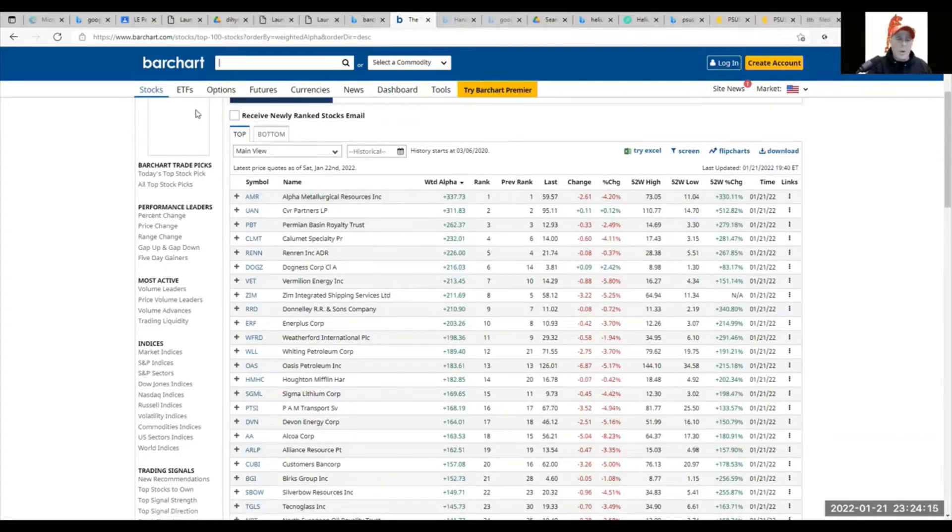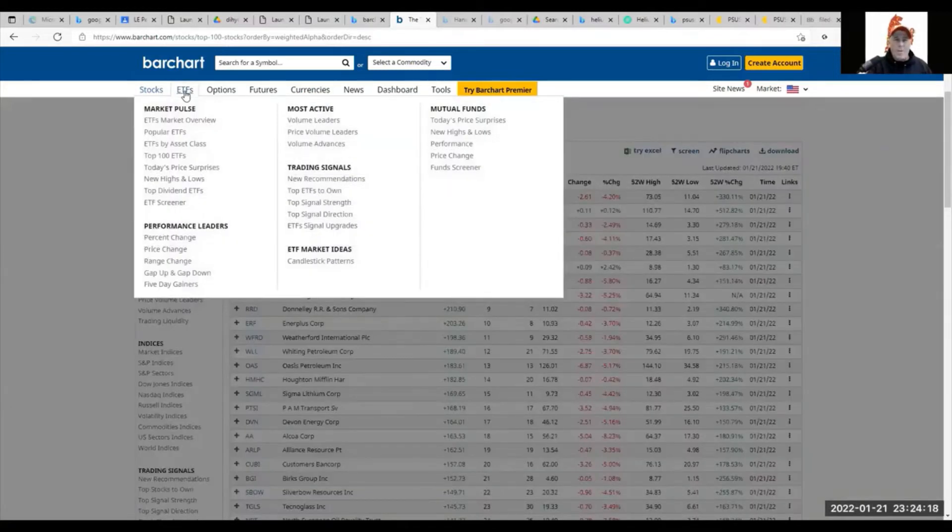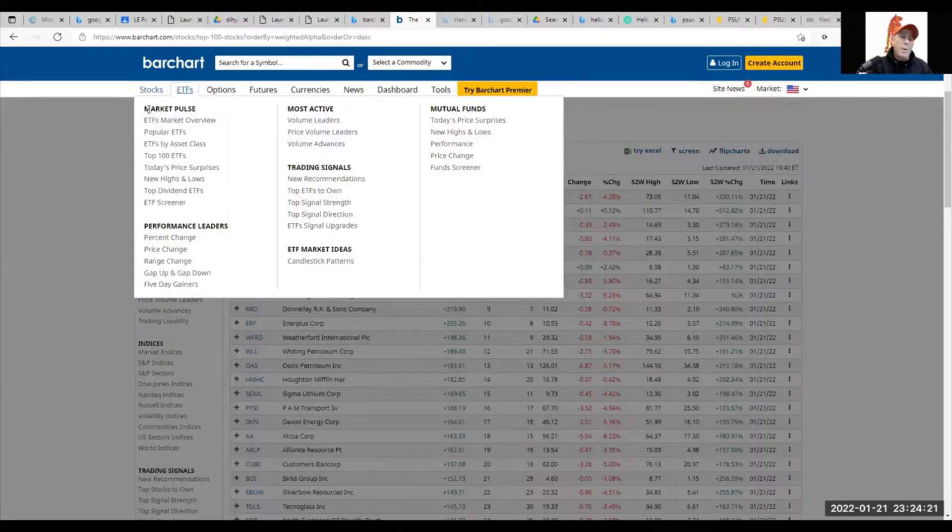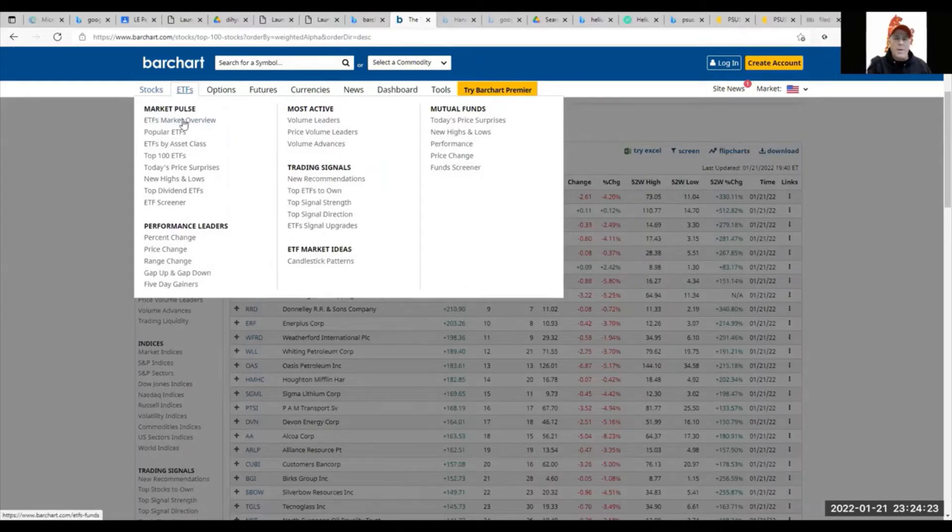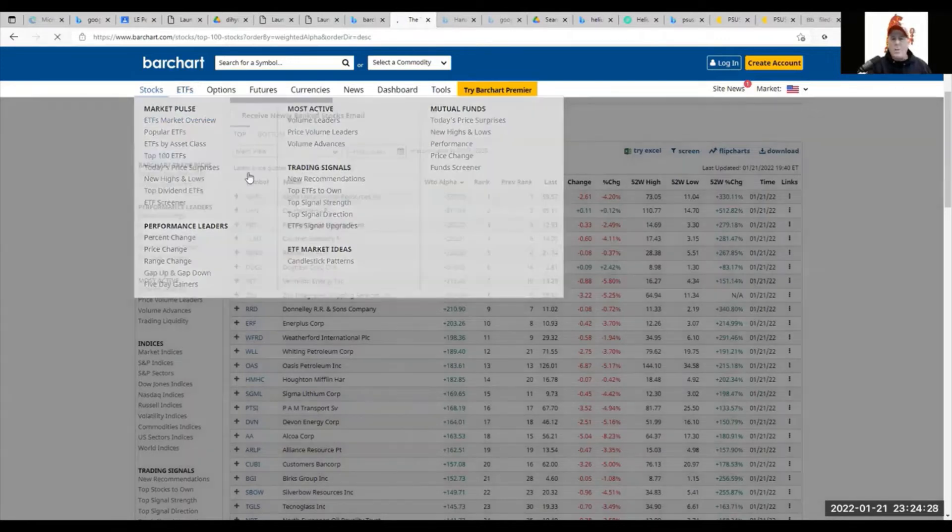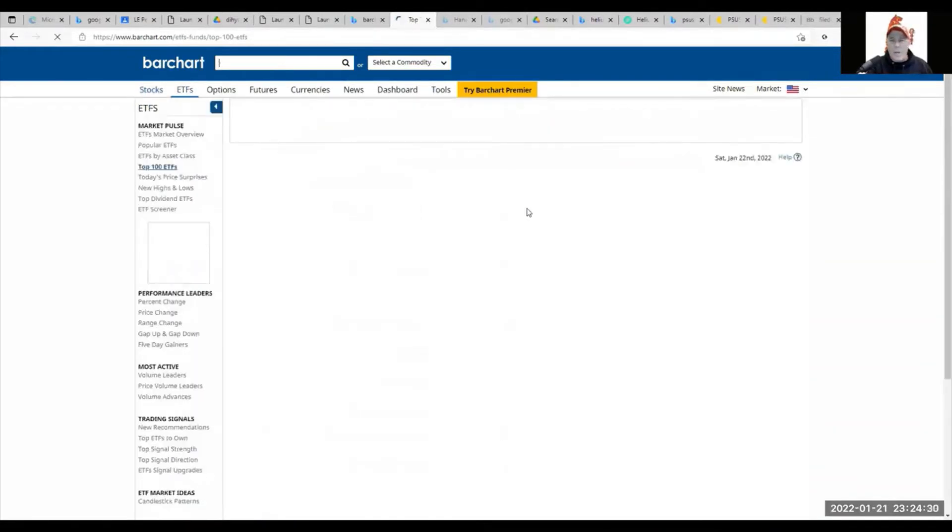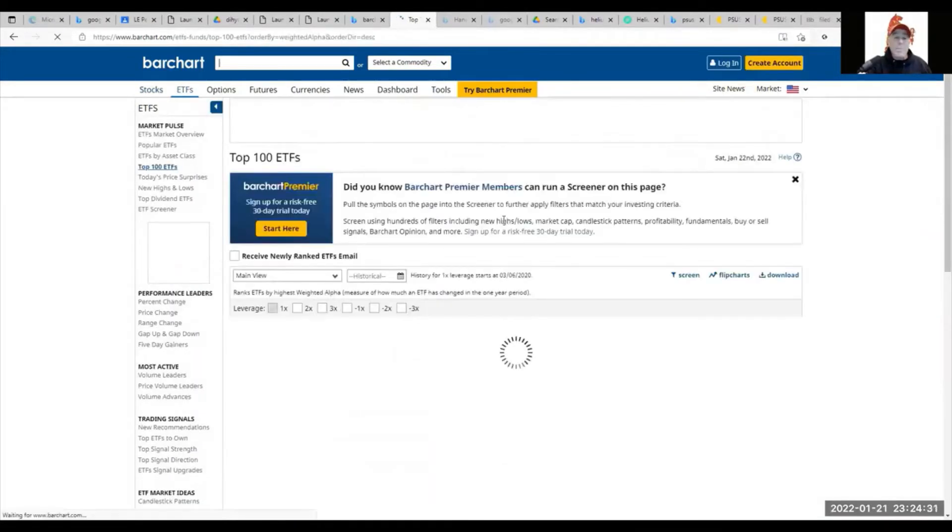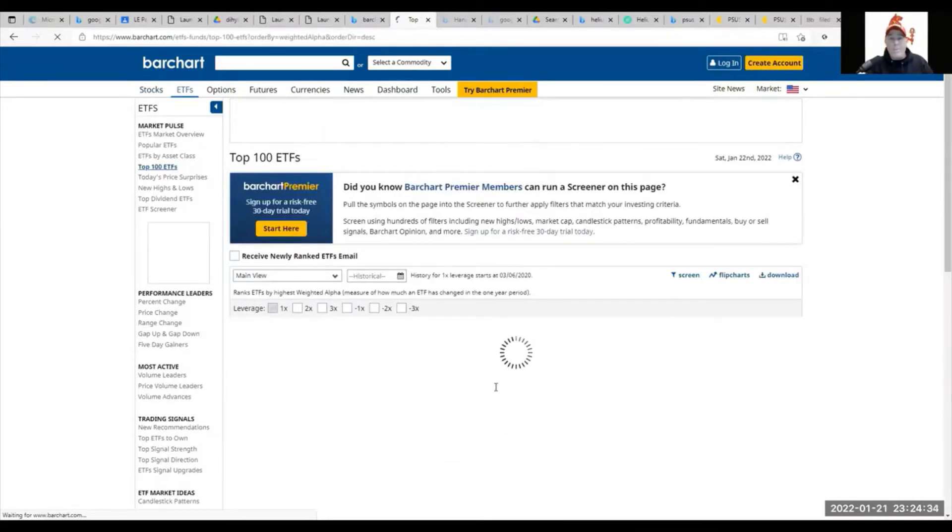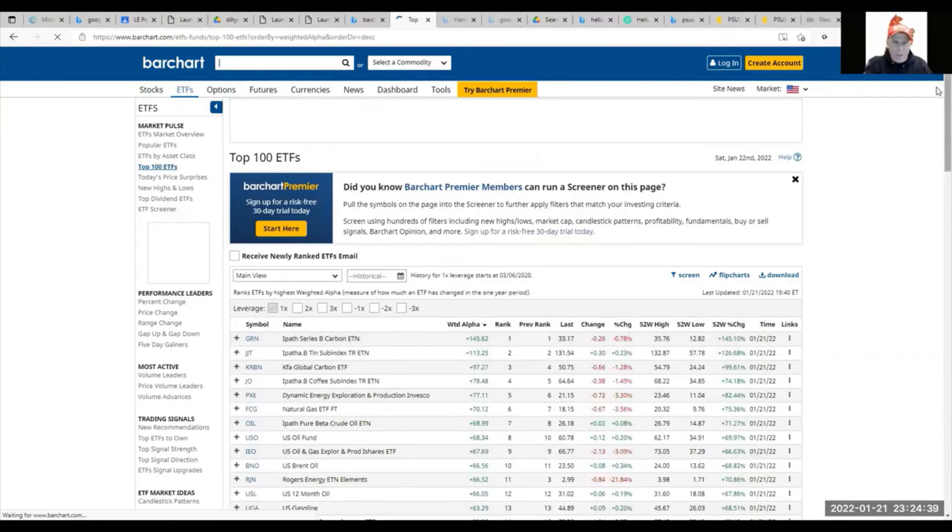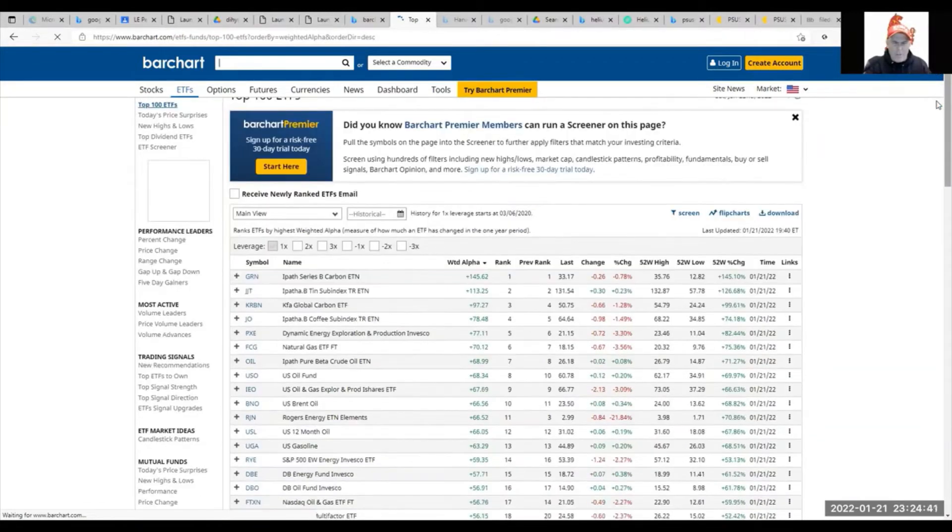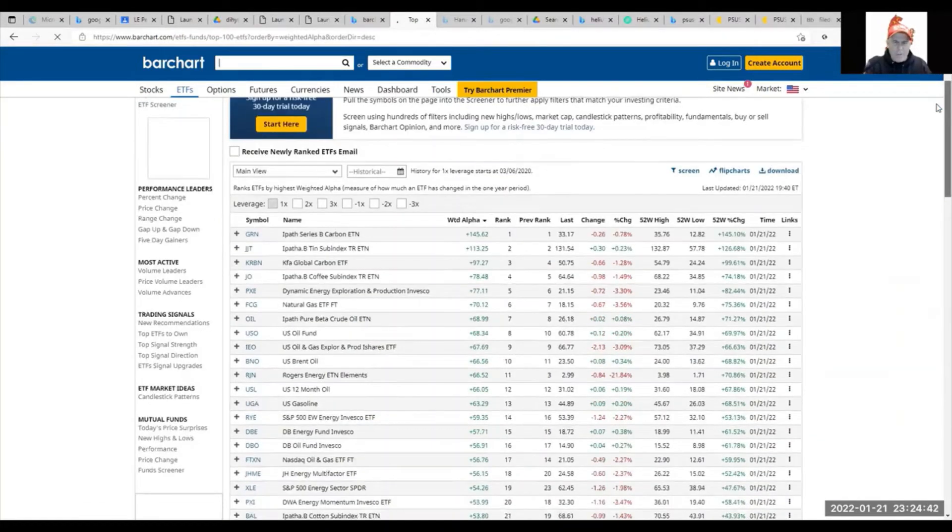Let's look at the top 100 ETFs. They could be energy ETFs, fuel ETFs, electric energy ETFs. Let's take a look—there's natural gas ETFs.